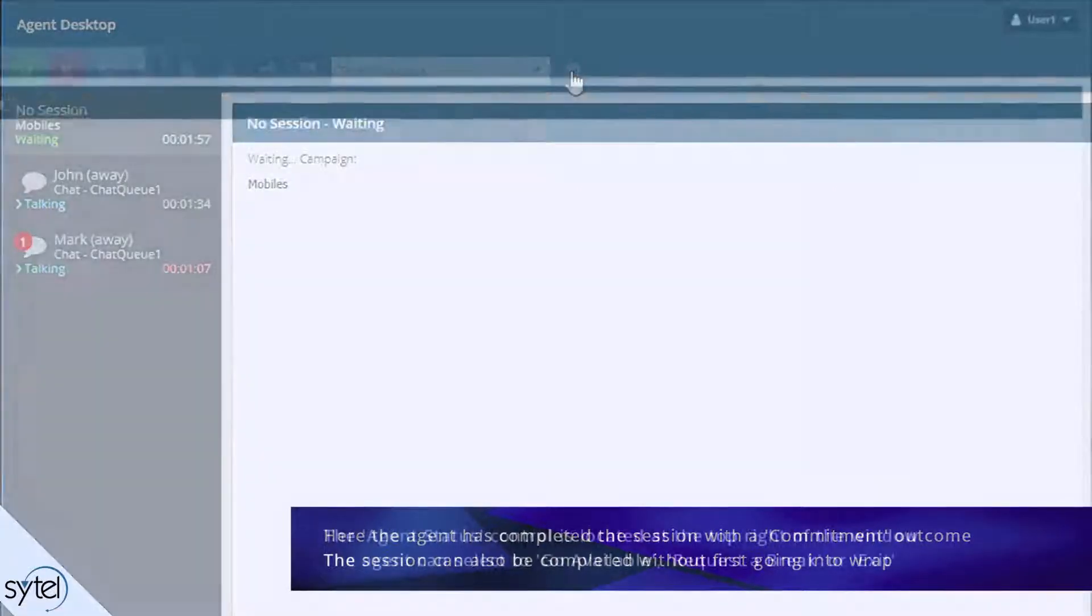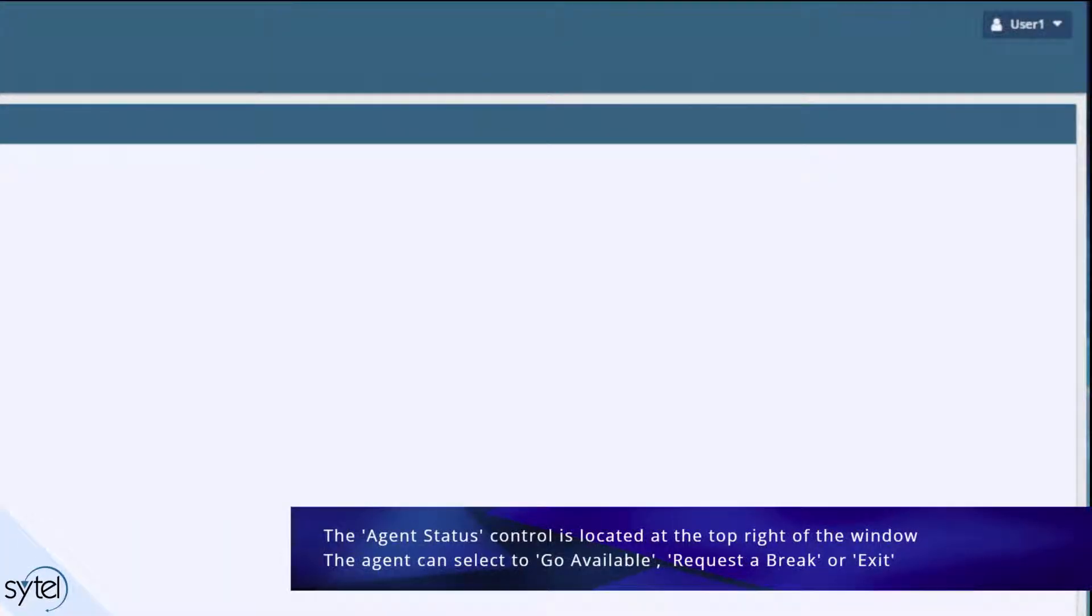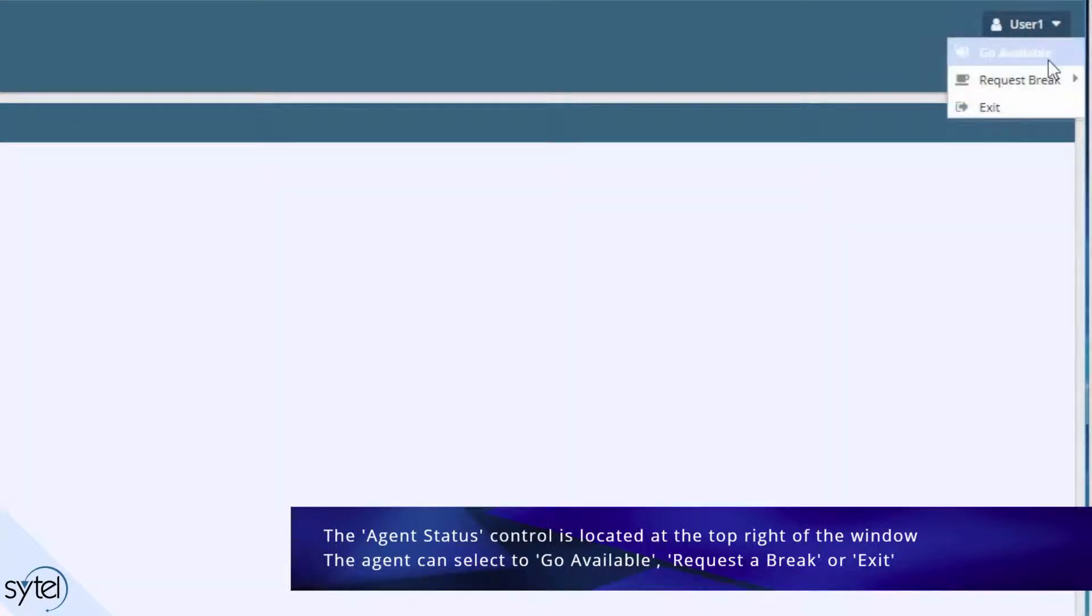The agent status control is found at the top right of the agent desktop window. Here the agent can select to go available, request a break or exit from agent desktop.